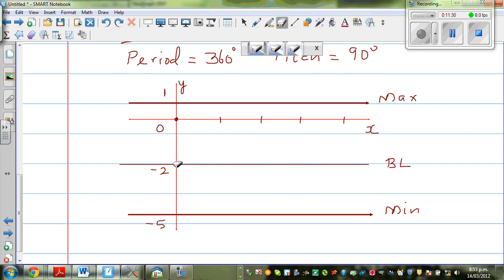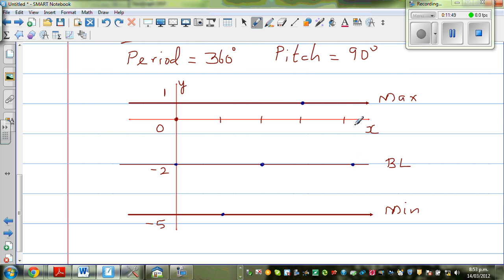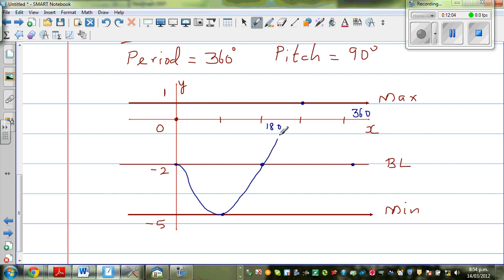Starting at the baseline, then going to the minimum at 90 degrees, back to the baseline at 180, then going to the maximum at 270 degrees, and coming back to baseline at 360. So at 90 degrees you're hitting the minimum, which is negative 5. At 270 degrees you're hitting the maximum, which is 1.